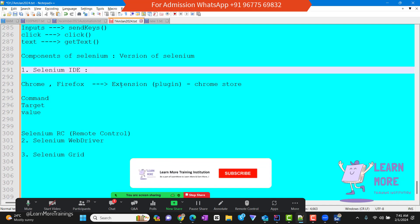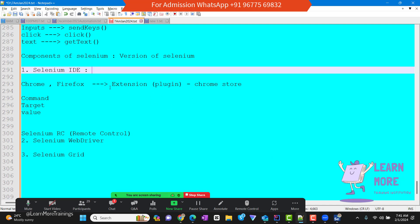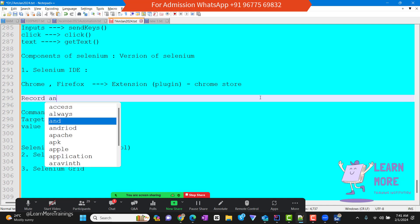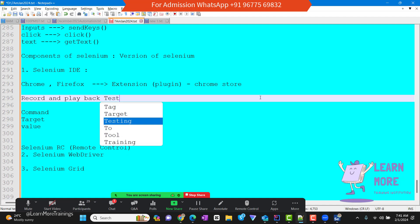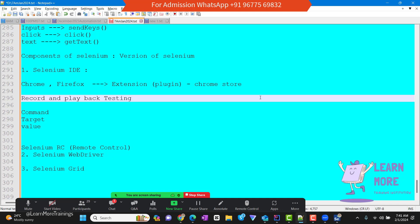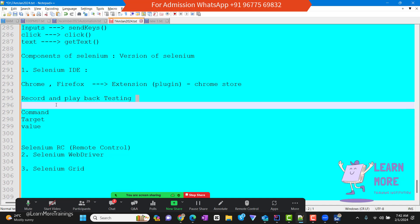With the help of Selenium IDE, we are going to do record and playback testing. Record and playback means we are going to record something and re-verify whether the recorded thing is correct. Just like a video camera — we capture happy moments and replay them, and the footage doesn't change. Similarly, if we record a flow in an application, it should repeat the same flow. If there is any deviation, we call it an issue.